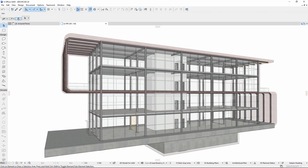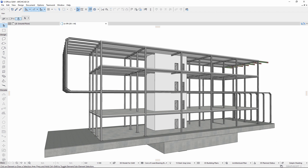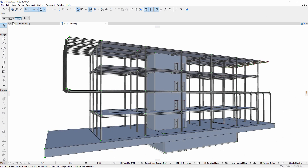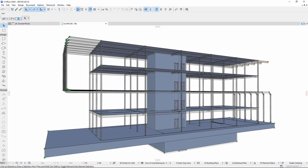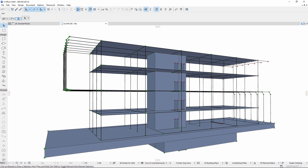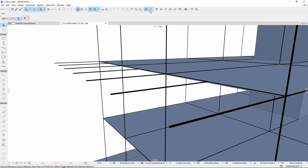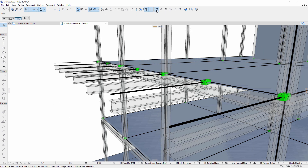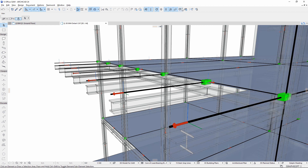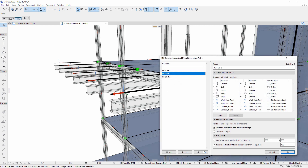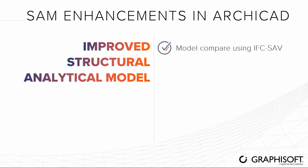Thanks to the integration of the Structural Analytical Model in ARCHICAD, architects and structural engineers can work on the same model. There is no need to develop a separate structural model for analysis in parallel with the physical model. The Structural Analytical Model, or SAM for short, is generated automatically from the physical model directly in ARCHICAD and is ready for structural analysis.